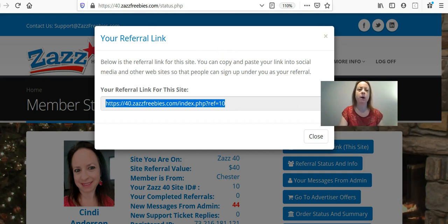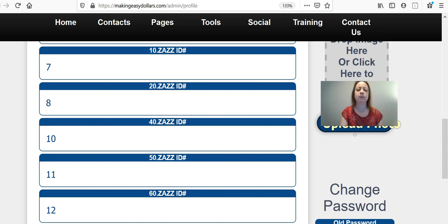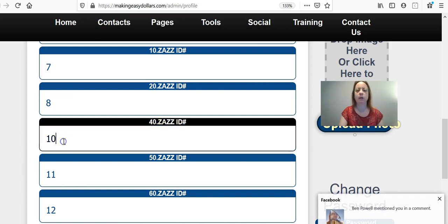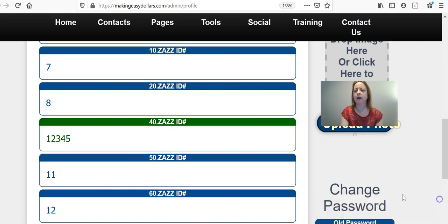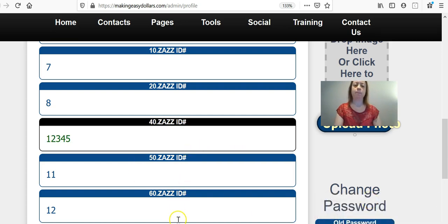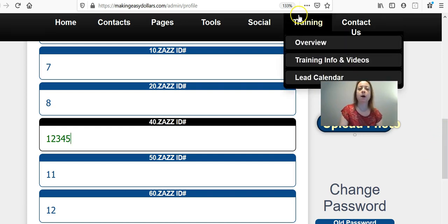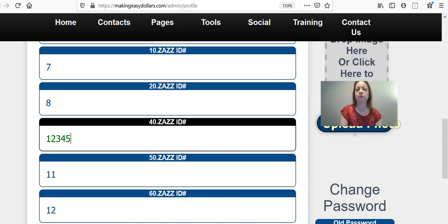You will take that five-digit number and copy it, then come back over here to the MED system and put in your number. I'm just going to put in 1-2-3-4-5 as an example. Then you will click Save Changes at the bottom. Another way to find your referral number — and I'm showing you this to show you something else — is to go over and click where it says Profile.